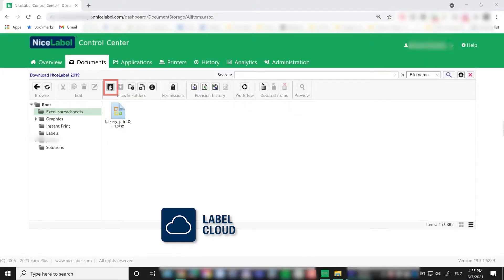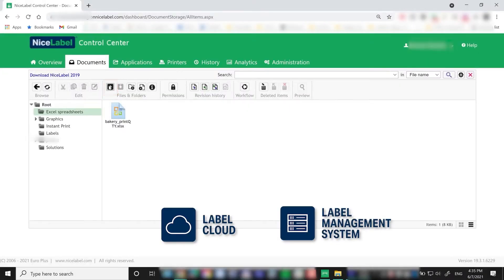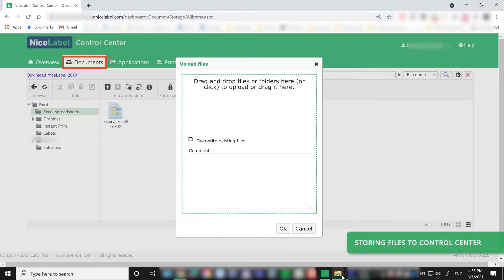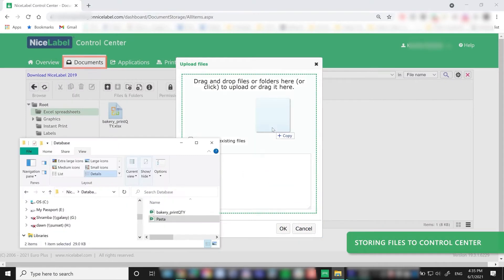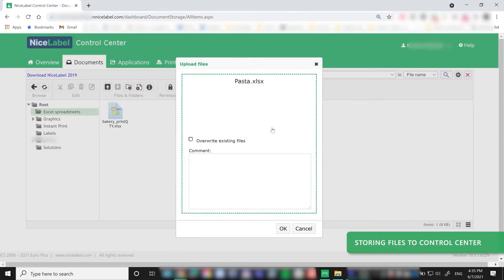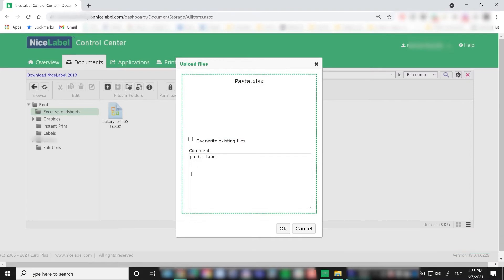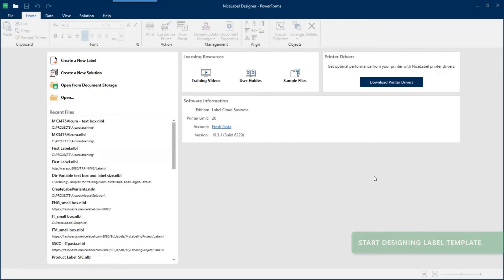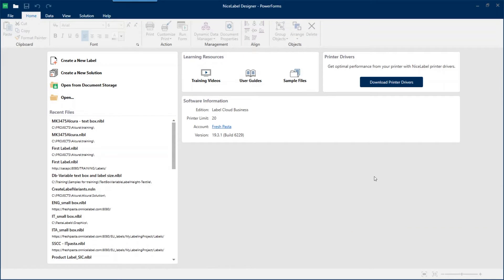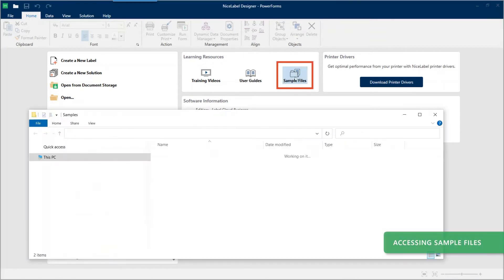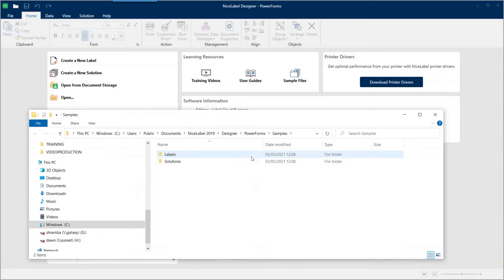If you have LabelCloud or LMS, store your Excel files in Documents in Control Center. Otherwise, store your Excel files locally or on your network. Today, you'll work with a local Excel file that gets installed with NiceLabel. You can find it in your samples folder.